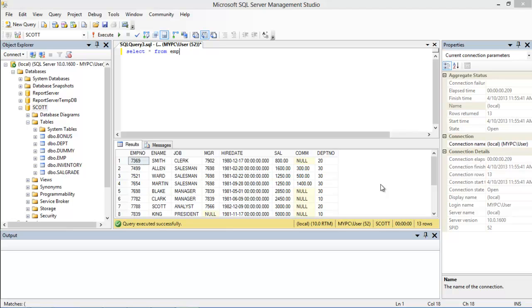Now let's see how it can be implemented. Consider the employee table having these records. Over here, notice the salary of Blake.